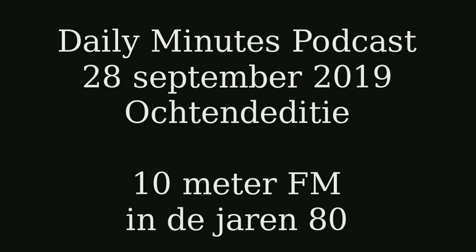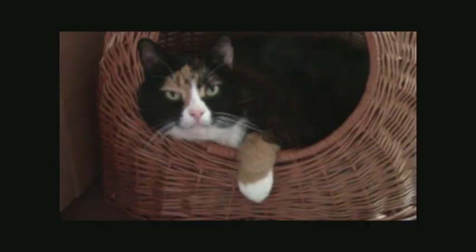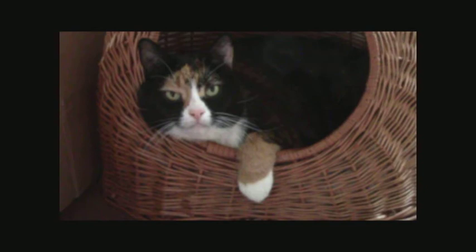This is the BBC, with the Daily Minutes podcast. Oh no it isn't. I mean this is the Daily Minutes podcast. This is however not the BBC.